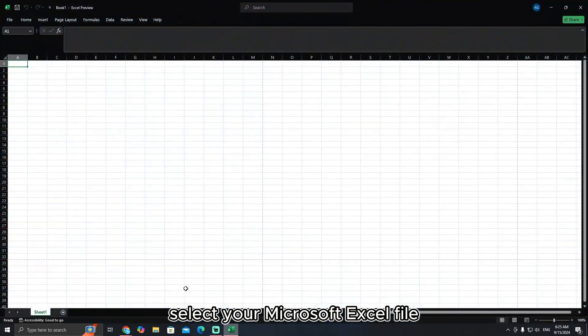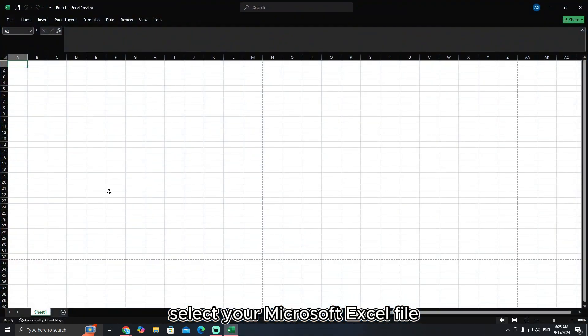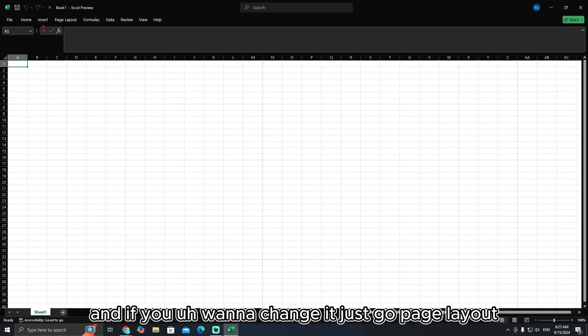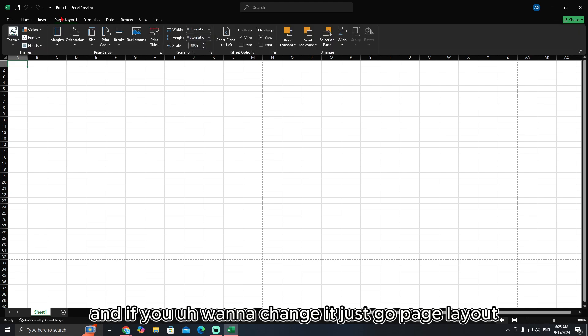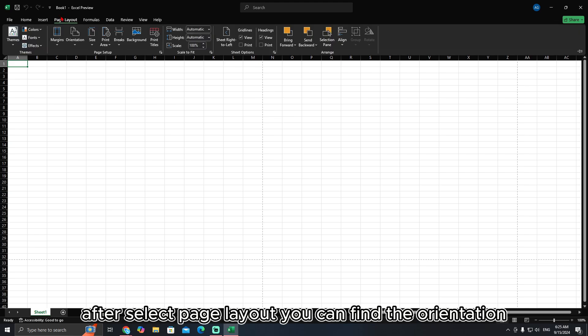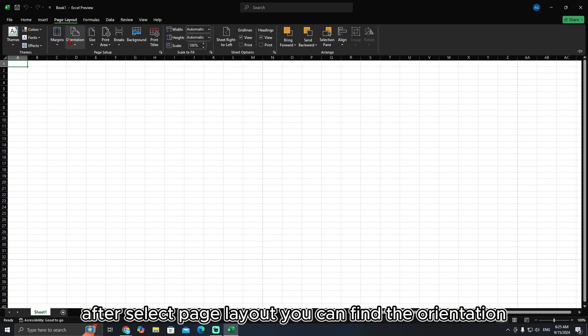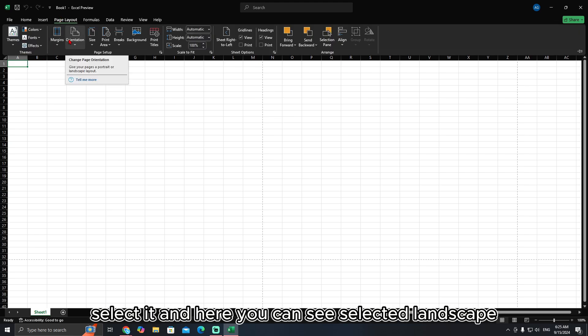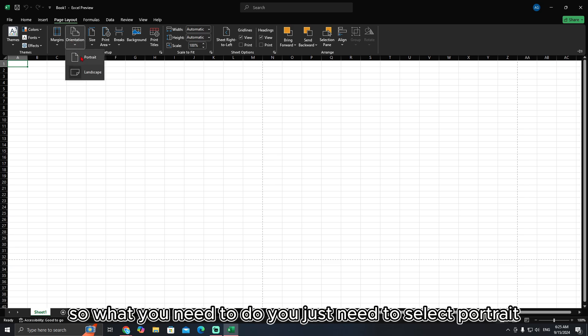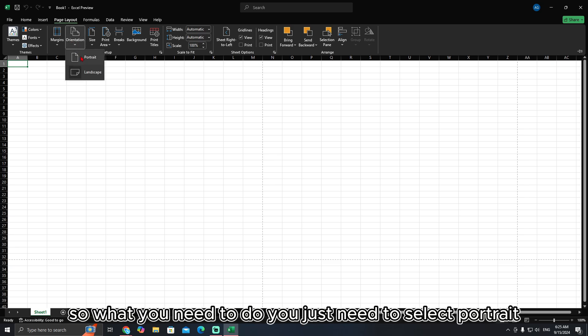First of all, select your Microsoft Excel file, and if you want to change it, just go to Page Layout. After selecting Page Layout, you can find the Orientation option. Select it, and here you can see it is set to Landscape. So what you need to do is just select Portrait.